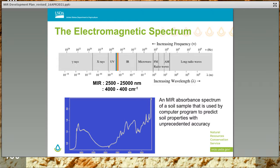While not all soil properties lend themselves to being calibrated to MIR spectra, many properties do, including ones that are important to soil taxonomy and soil health assessment. A few examples of soil properties that lend themselves to successfully being calibrated to MIR spectra include cation exchange capacity, organic carbon, clay content, 15 bar water, pH, and calcium carbonate equivalent, to name a few.